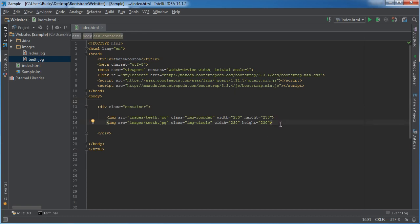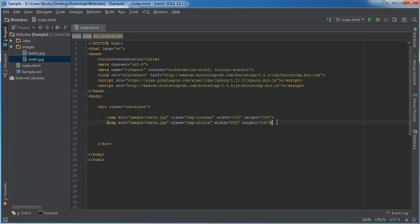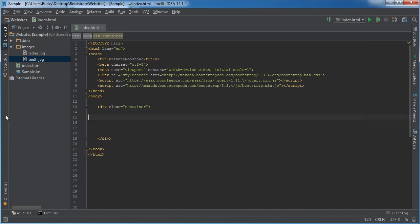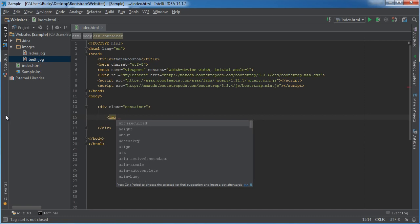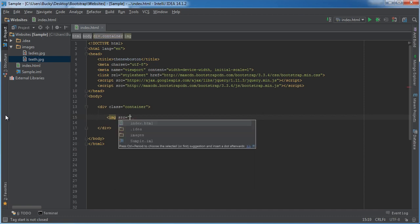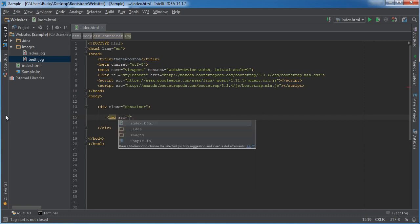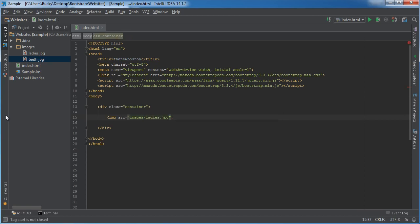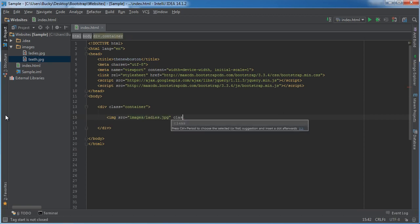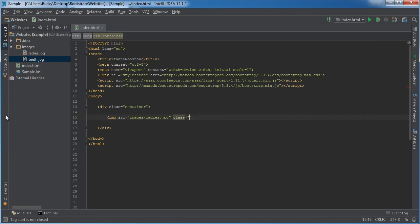Now another thing I want to mention is what is the difference between a responsive and a non-responsive image? Now let me go ahead and just delete these completely. Alright, so for this let me go ahead and use images ladies.jpg and let's just go ahead and make the responsive one first.